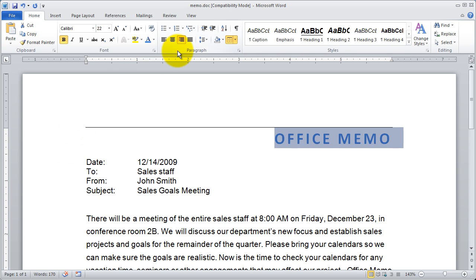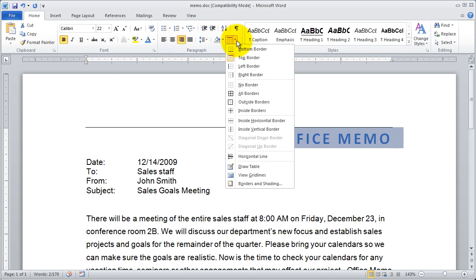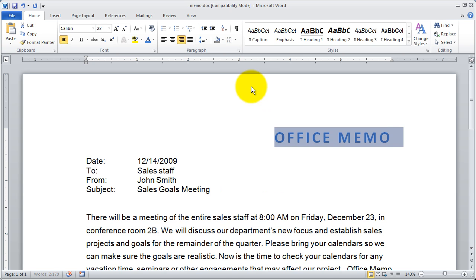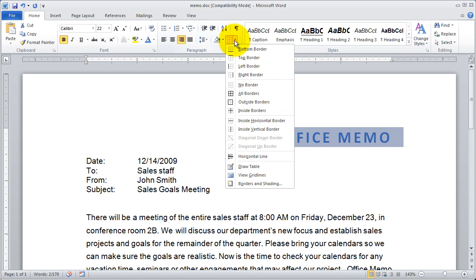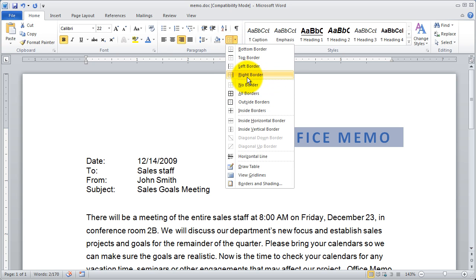If I wanted to remove it I could highlight it again and just come down here and select no border and it'll take the border off. So you've got quite a few options here for the way you work with text and borders.